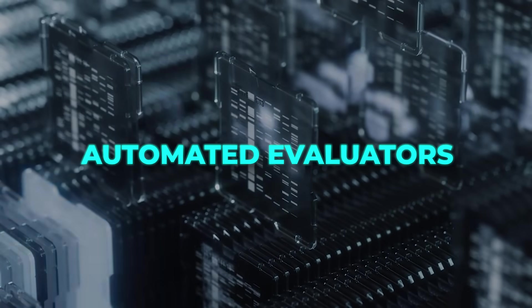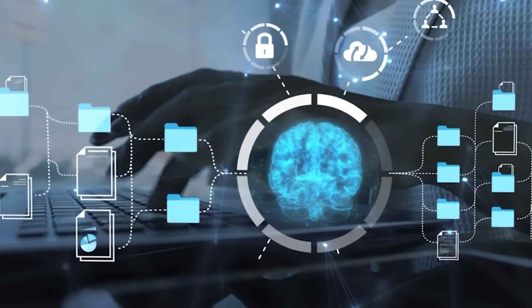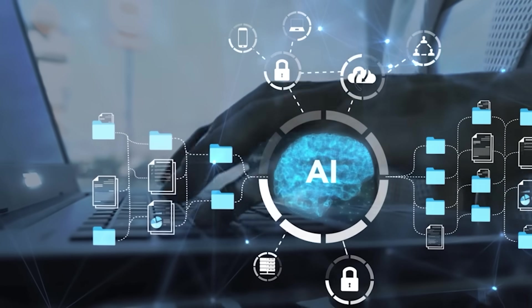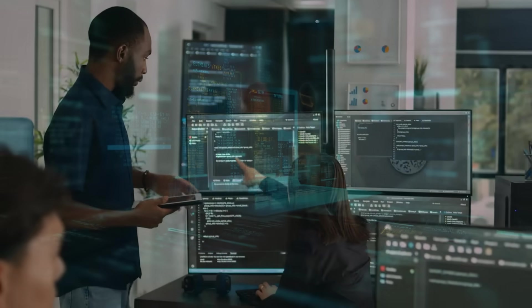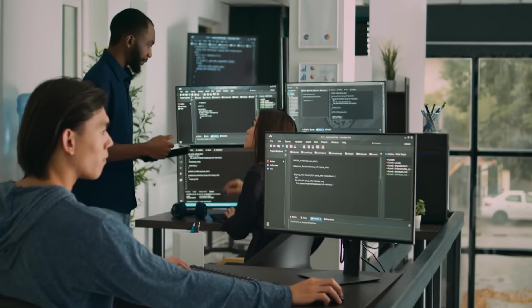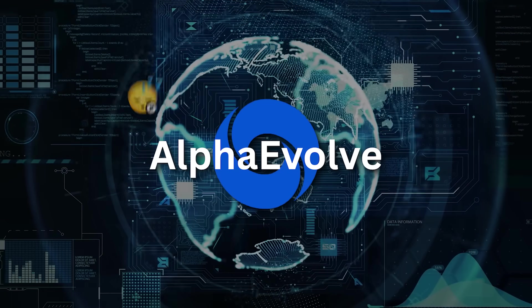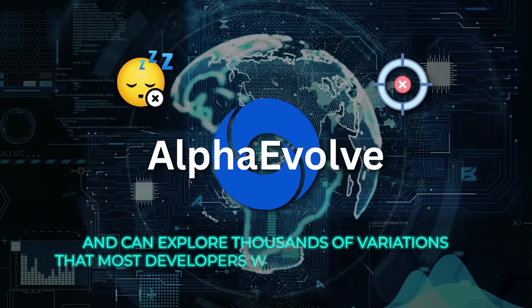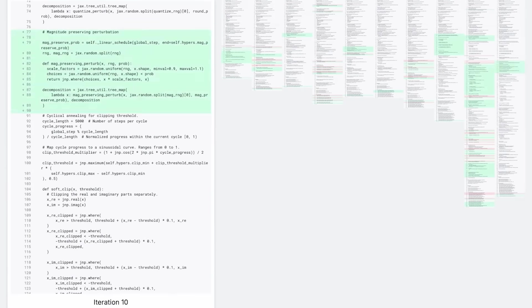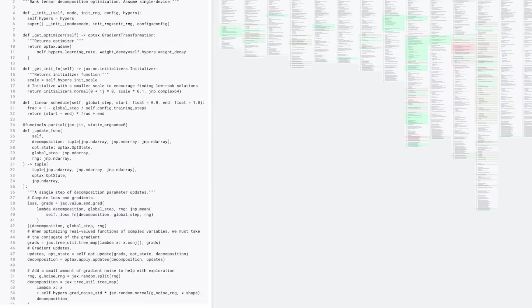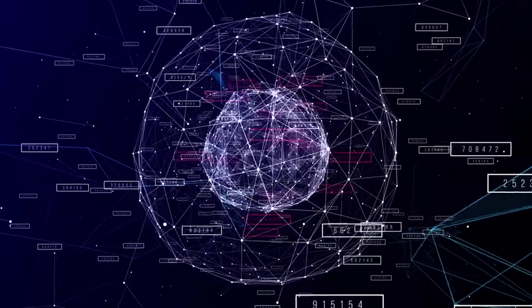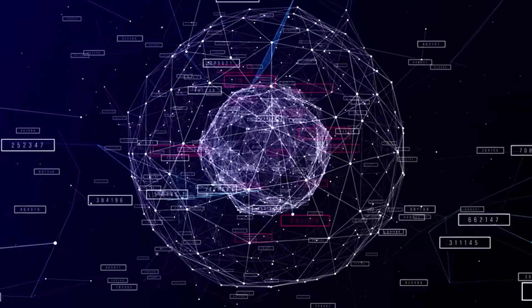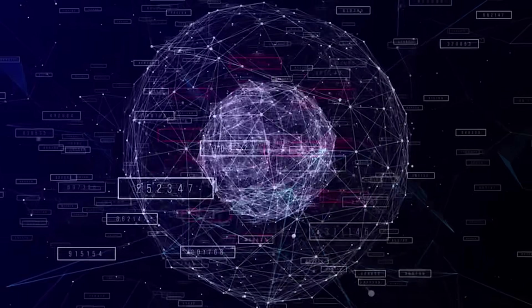And thanks to these automated evaluators, Alpha Evolve can handle problems where the feedback is instant and measurable, like performance benchmarks, energy usage, computation speed, or mathematical accuracy. The whole system is designed to work fast. What used to take expert engineers weeks of trial and error can now happen in just a few days of automated iteration. And unlike a human team, Alpha Evolve never gets tired, never loses focus, and can explore thousands of variations that most developers would never think to try. That's why it's not just generating code. It's actually discovering brand new algorithms that outperform decades-old human solutions. All by looping through this massive evolutionary cycle, scoring and selecting winners, round after round, until there's literally nothing left to improve. It's actually evolving the code.